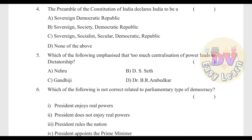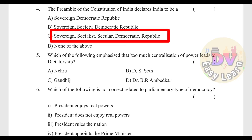Question 14: The Preamble of the Constitution of India declares India to be — Answer: Sovereign, Socialist, Secular, Democratic, Republic. Question 15: Who emphasized that too much centralization of power leads to dictatorship? — Answer: D.S. Seth.